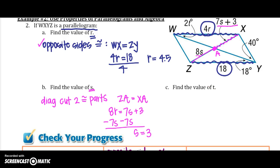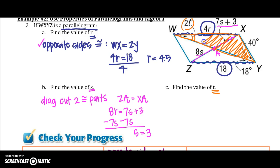Last, we need to find T. T is in an angle at the intersection. Remember, the diagonals cut the parallelogram into two congruent triangles. Looking at where angle T is, it's part of one triangle's angle. Alternate interior angles tell us it is congruent to the corresponding angle, so 2T equals 18, meaning T equals 9.